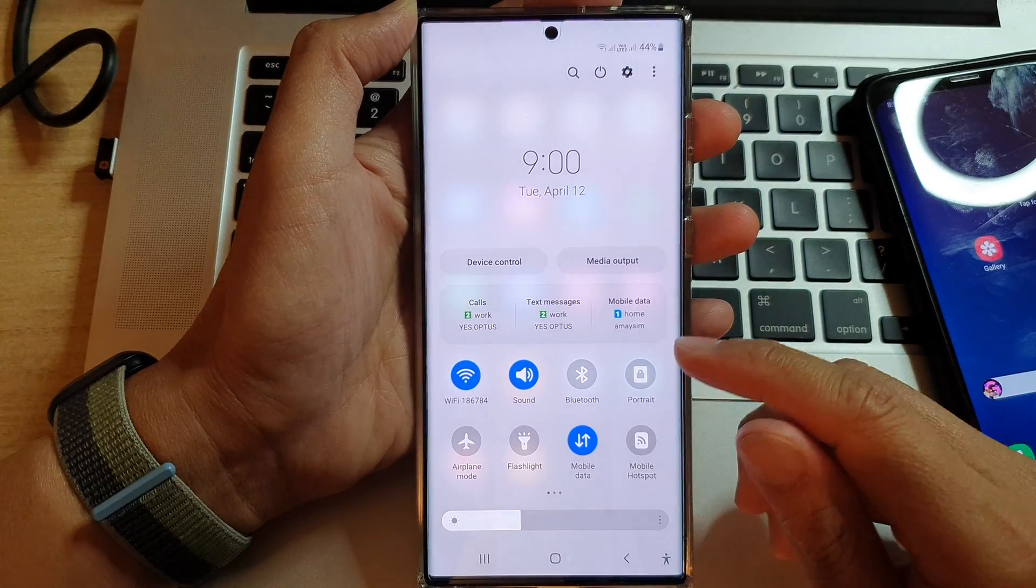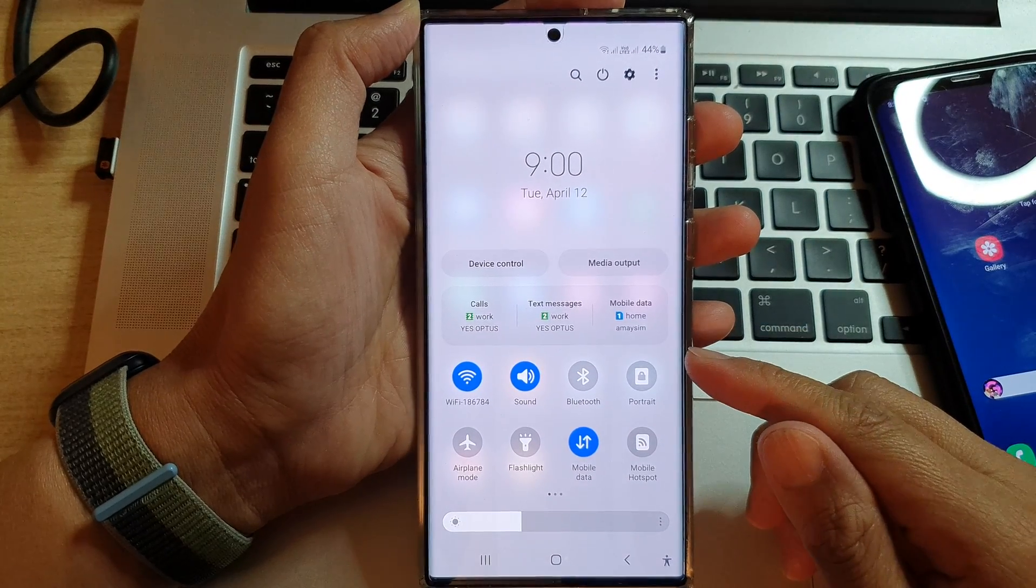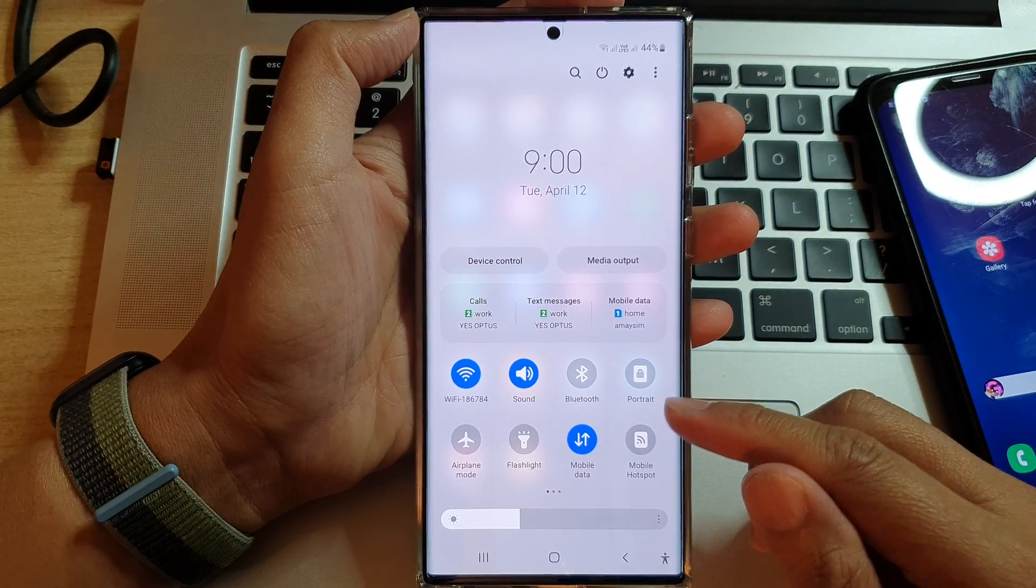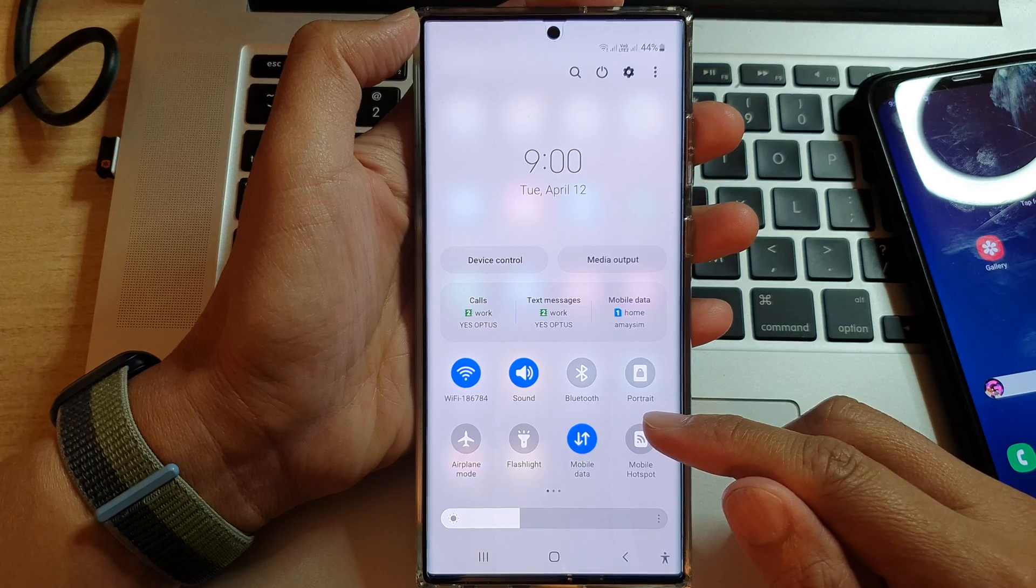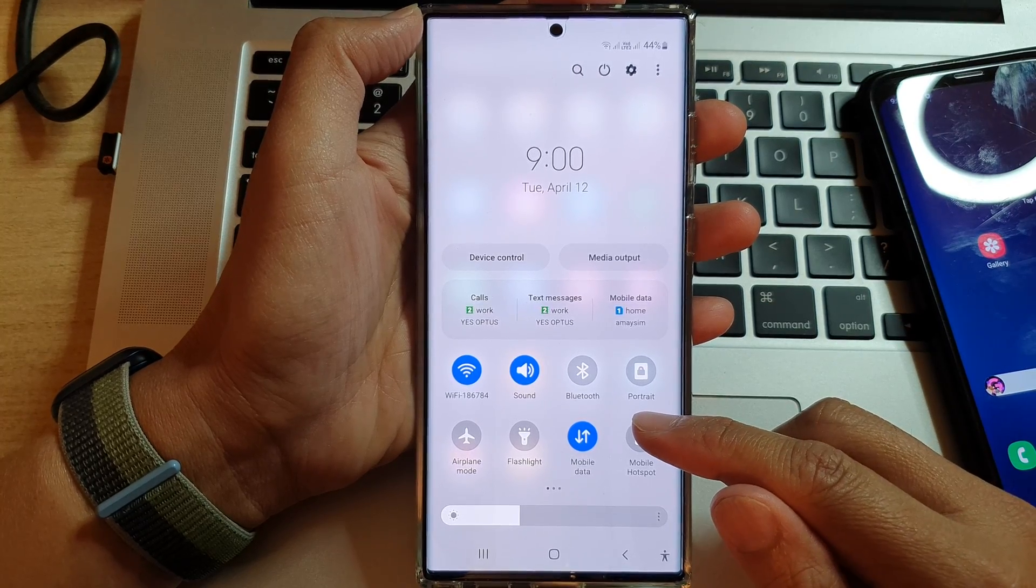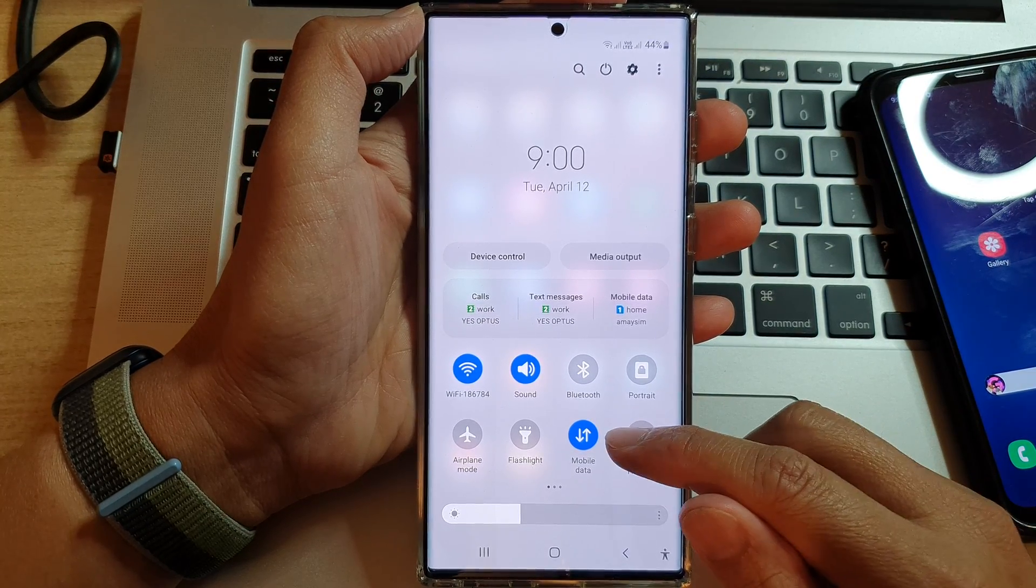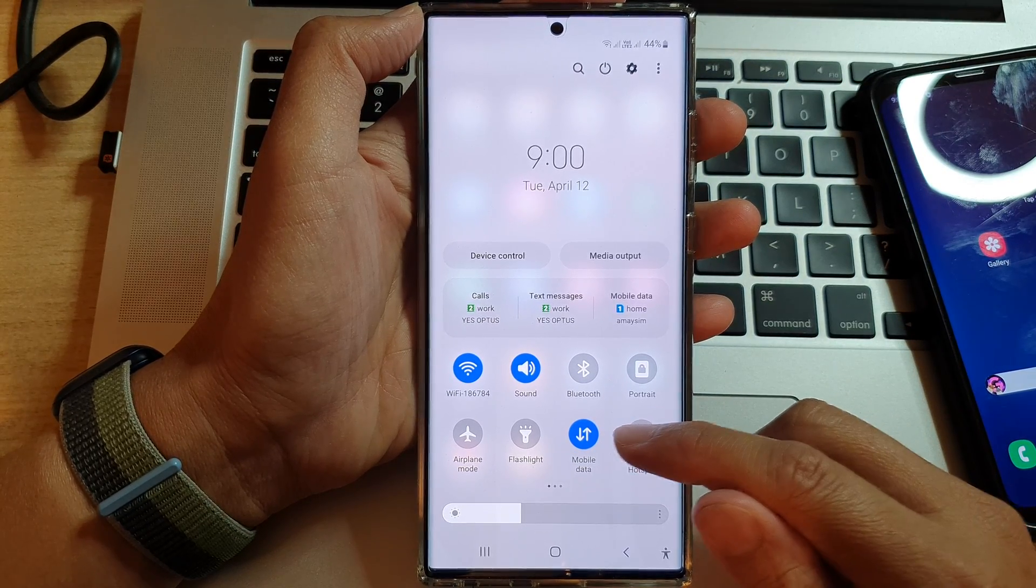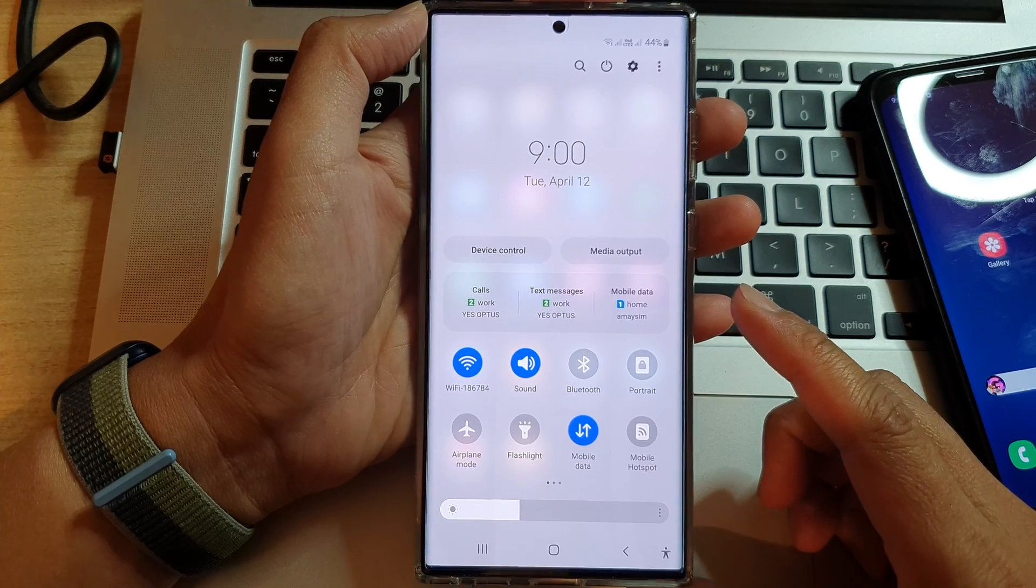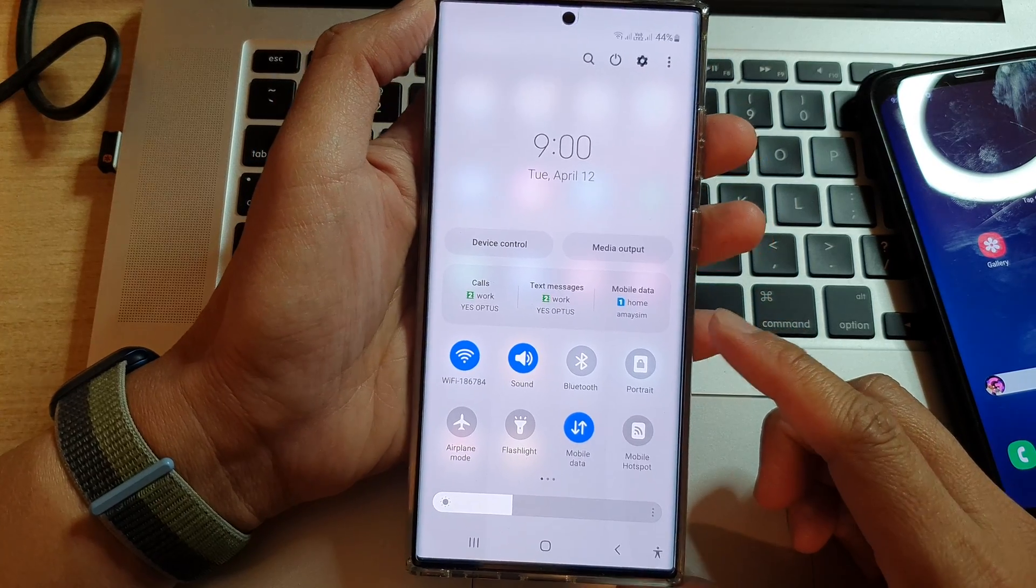Hey guys, in this video, we're going to take a look at how you can turn off notification for when you turn off mobile data on your Samsung Galaxy phone.